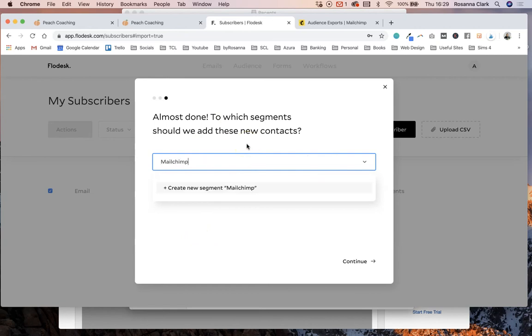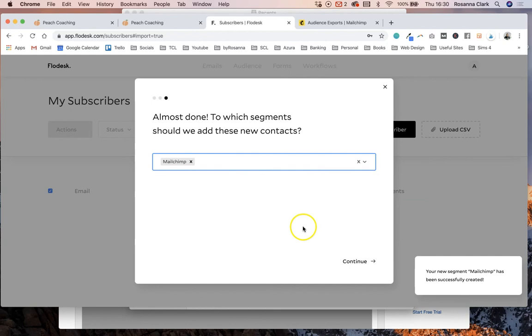So that you know for your own reference that these people were joining your list because you've moved them over from MailChimp. So let's create that new segment there and click continue.